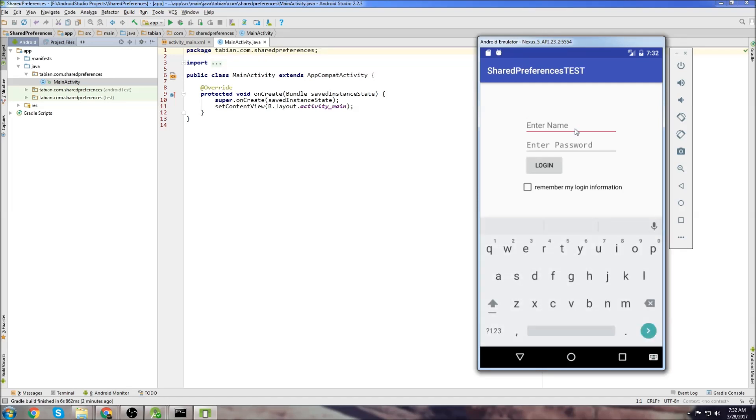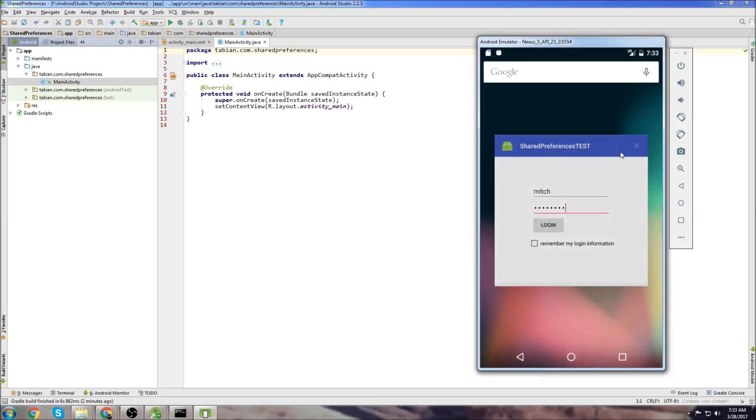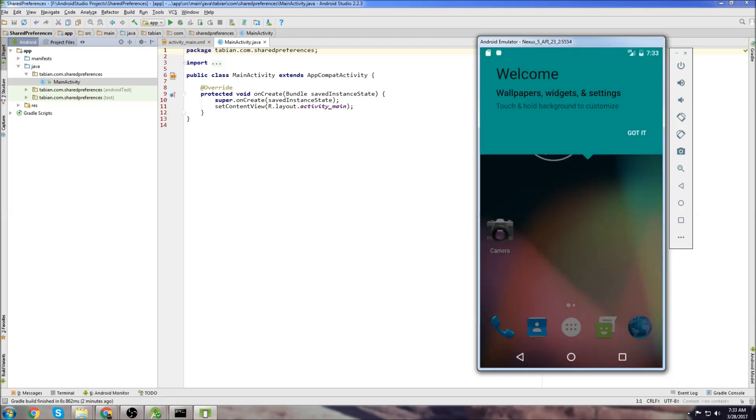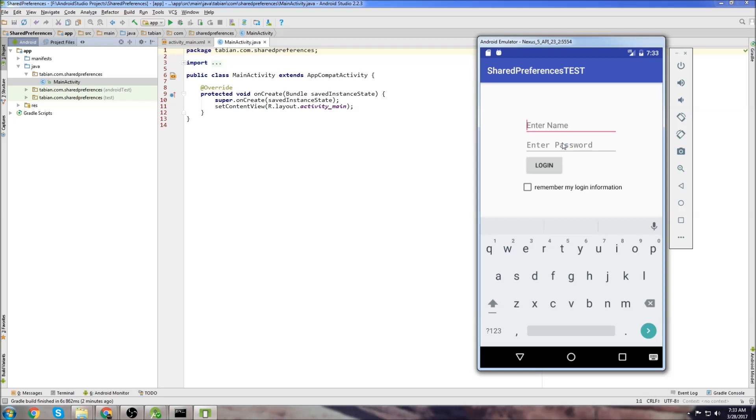So in this demo here, what I created is just a small application. I can type a username and a password and I can choose to remember my login information or not. If I don't click on save my login information, I click log in and then I close the app and restart the app, you'll see that the name and password wasn't saved for next time.